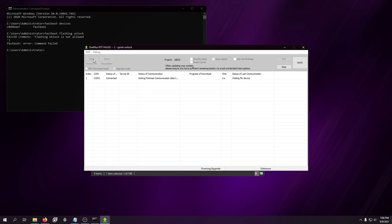This only takes like 10 seconds, if not less. So, by the time it says download complete, start holding your down arrow. Or your volume down, sorry.